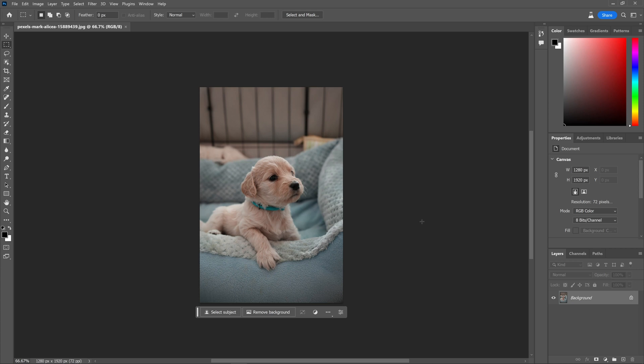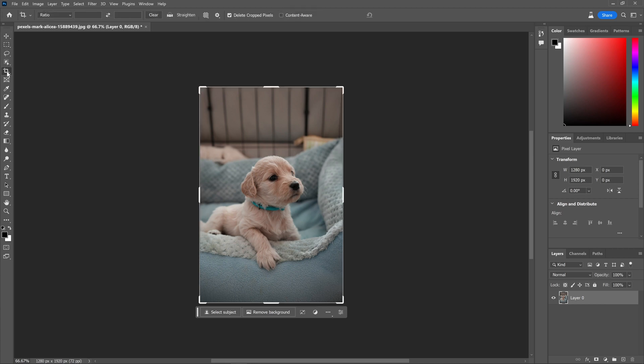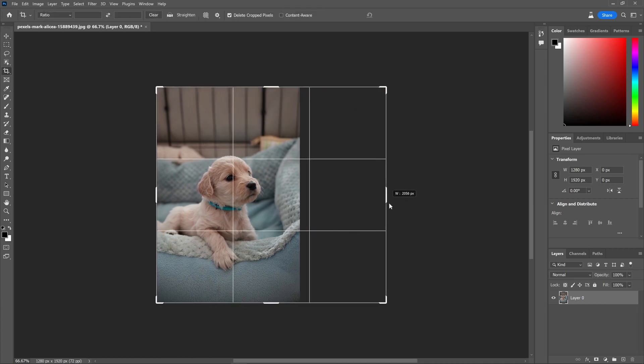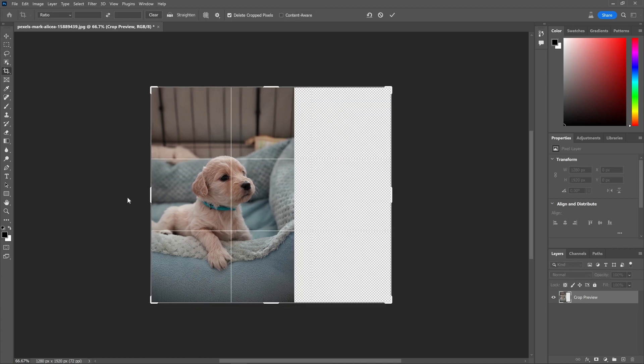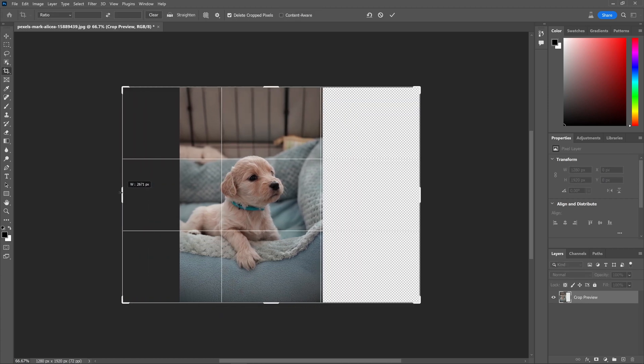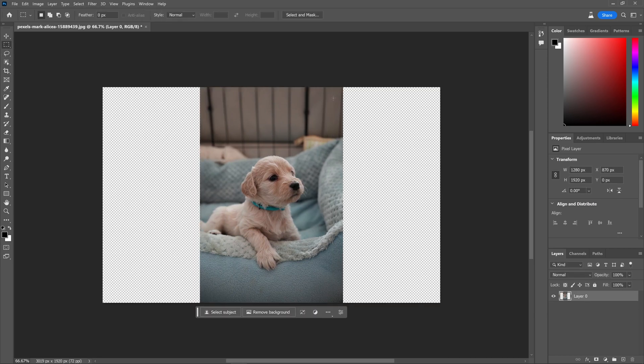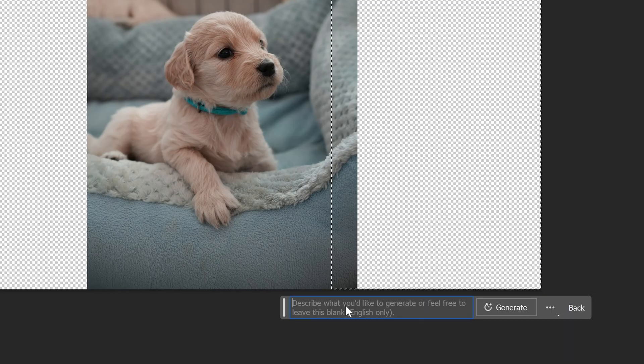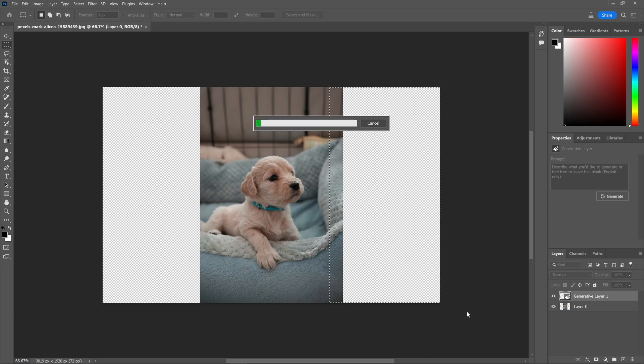For example, if you come across an image that you adore and wish to turn it into a wallpaper, but the aspect ratio is vertical and you prefer a horizontal orientation. Well, by utilizing the crop tool to extend the image and employing generative AI fill to fill in the empty space, you can create a stunning wallpaper.